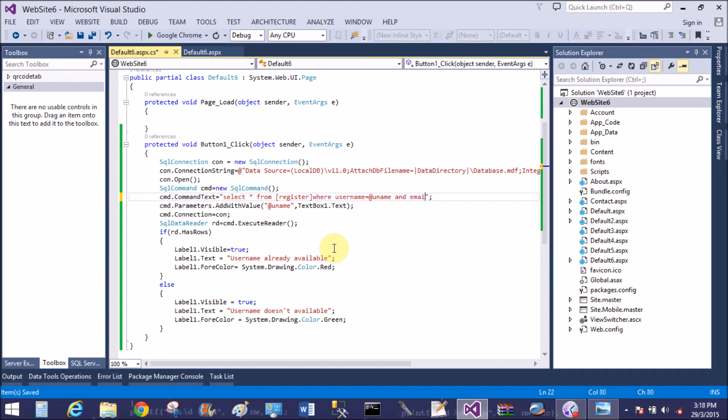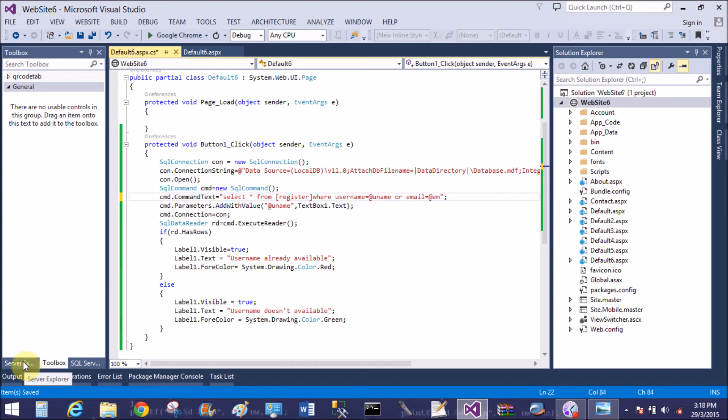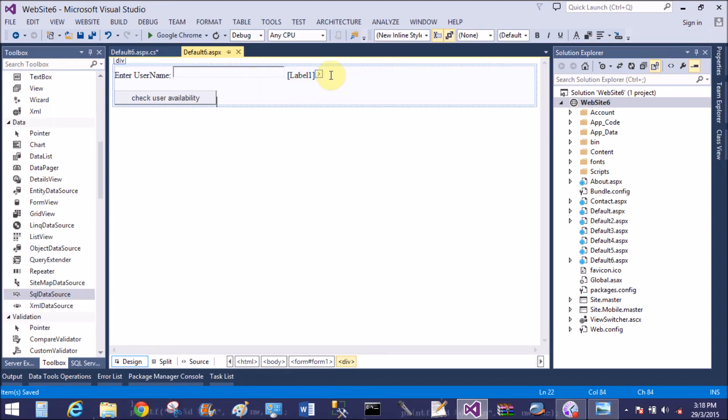Now if you want to check both username and email, then only simple use the query: email equals to at the rate of em. Also add parameter to in the query.